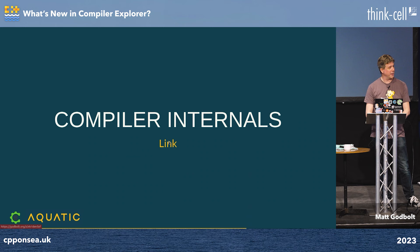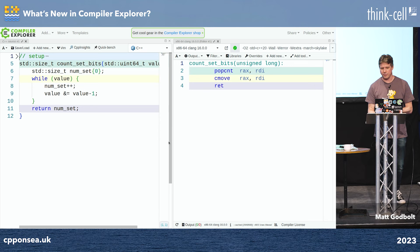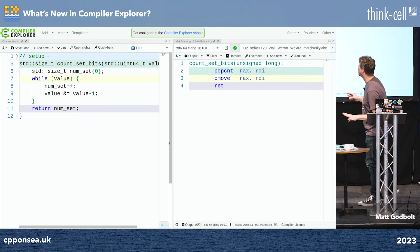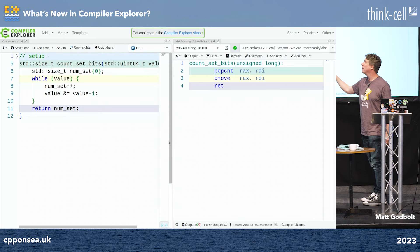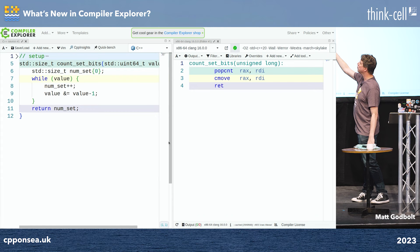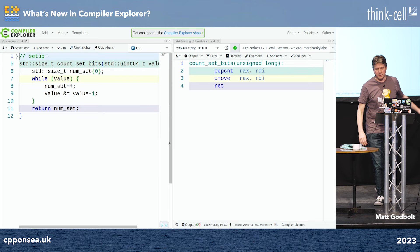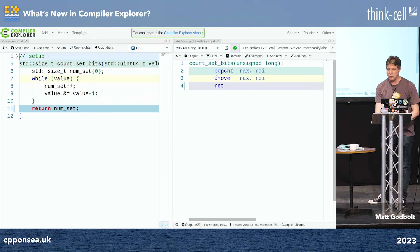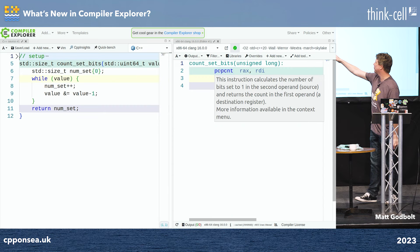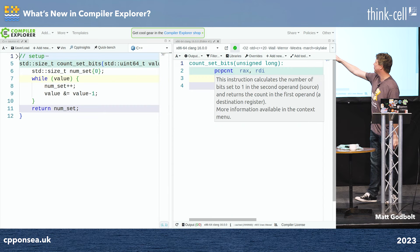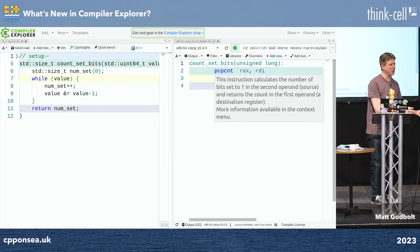There are other things we can get out of the compiler. Compiler authors put all sorts of traps and backdoors in, and we can visualize them. Here's my favorite piece of code: a function to count the number of set bits in a uint64, using bit manipulation with a while loop. But on the right-hand side, the compiler has produced just one instruction: 'popcnt' — the population count instruction which calculates the number of bits set to one. The compiler read that terrible code and realized there's a single instruction for it.